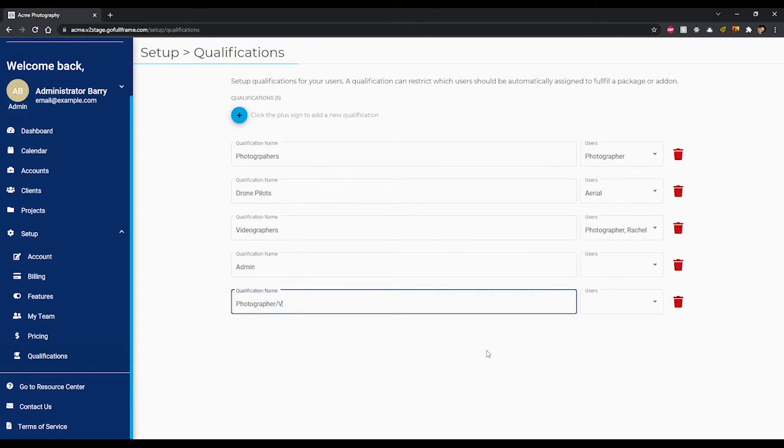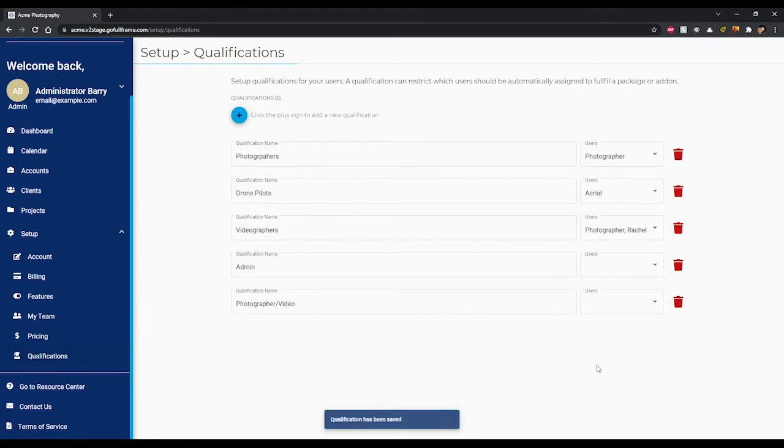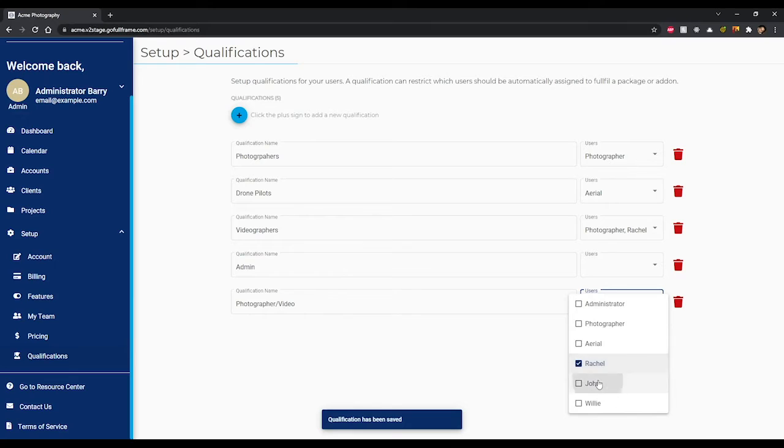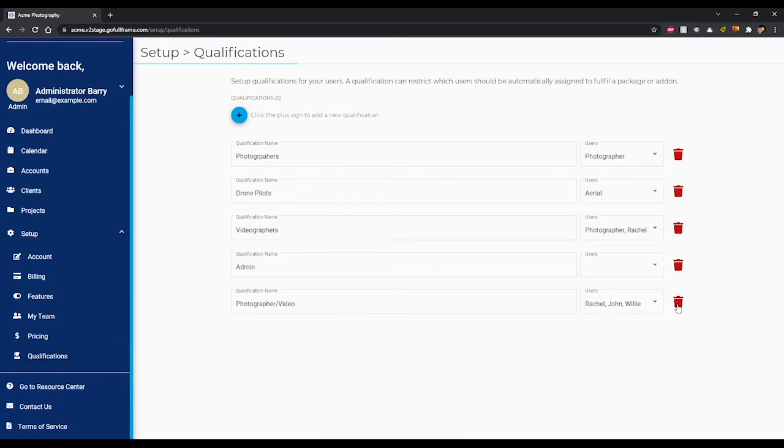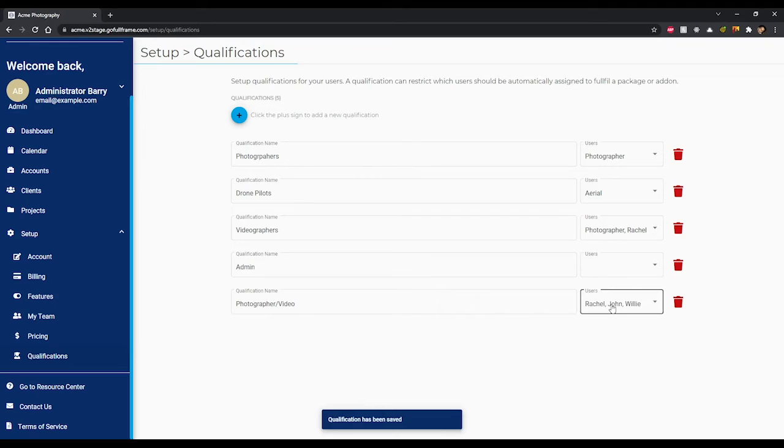If you ever need to delete a qualification group then simply click the trash can icon next to the qualification group users. You can also edit these at any time by simply changing the name or the qualified users.